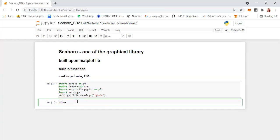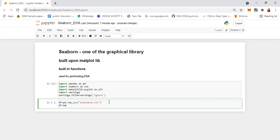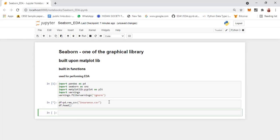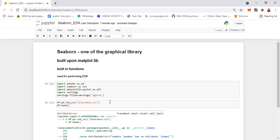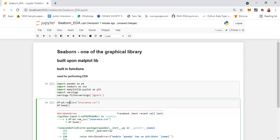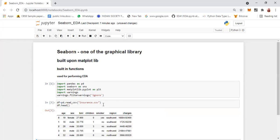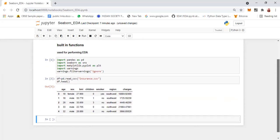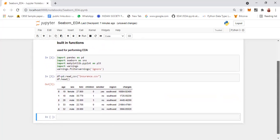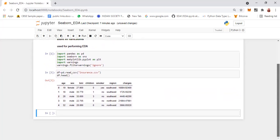I'm reading our dataset. So df equals pd.read_csv, and I'm just taking an insurance CSV. Let's do df.head() to see what columns are present. This is the insurance dataset. We have the age column, sex, BMI, children, smoker, region, and charges.